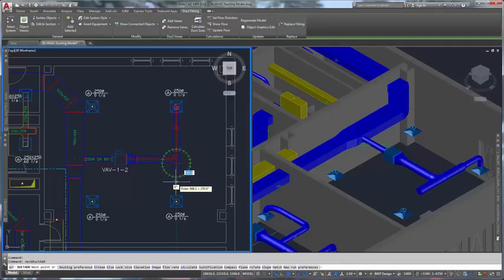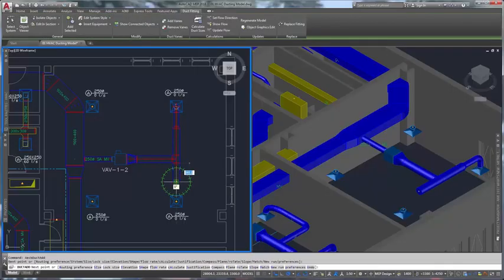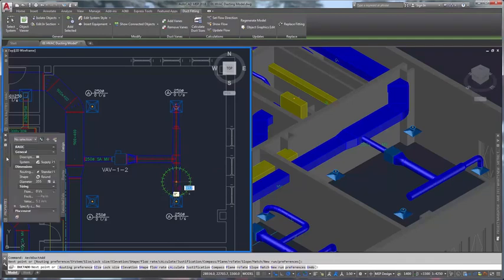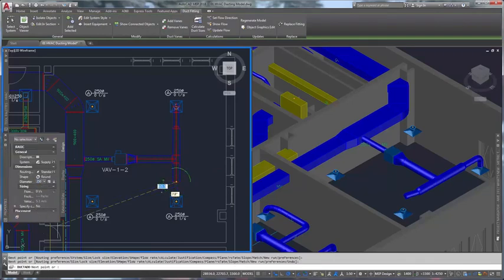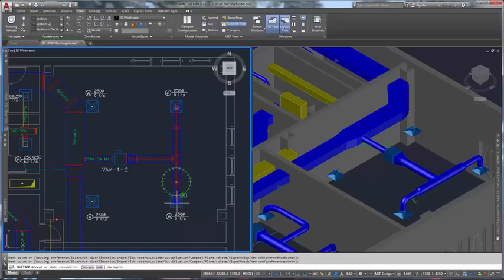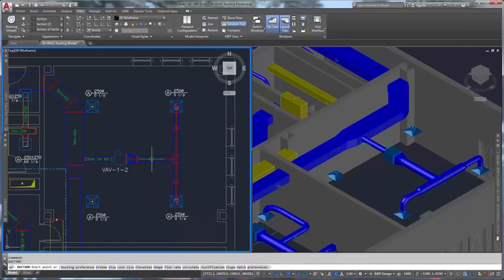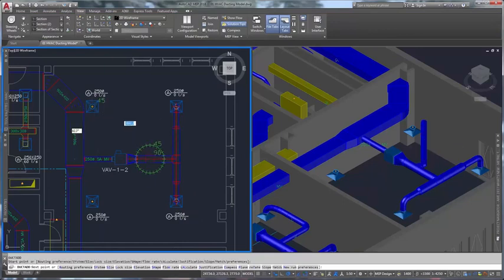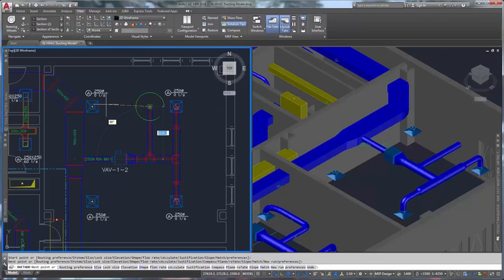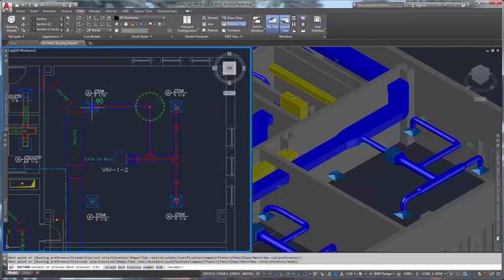AutoCAD MEP software helps you draft, design, and document building systems within a familiar AutoCAD-based environment. It automates drafting and documentation tasks so that mechanical, electrical, and plumbing designers and drafters can create more accurate construction documentation and be more productive.